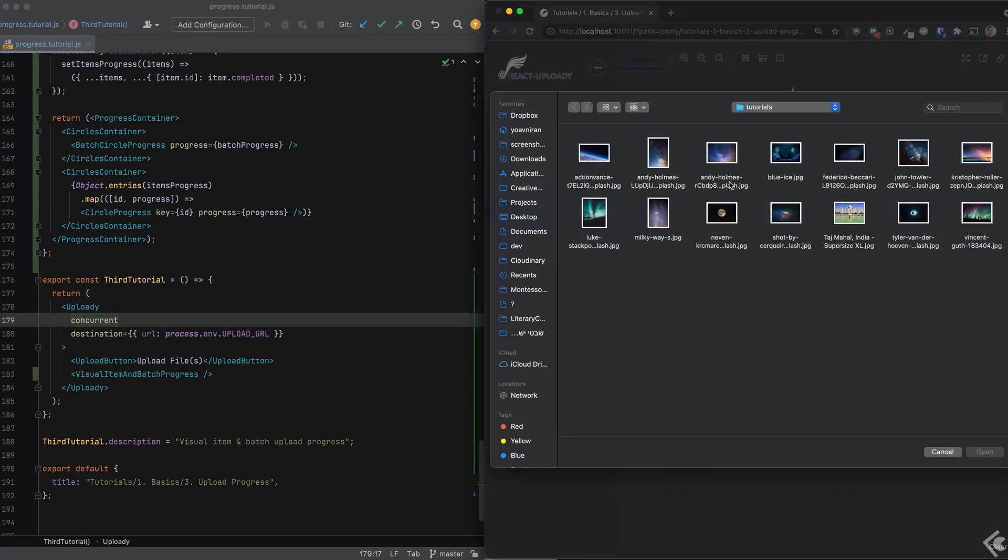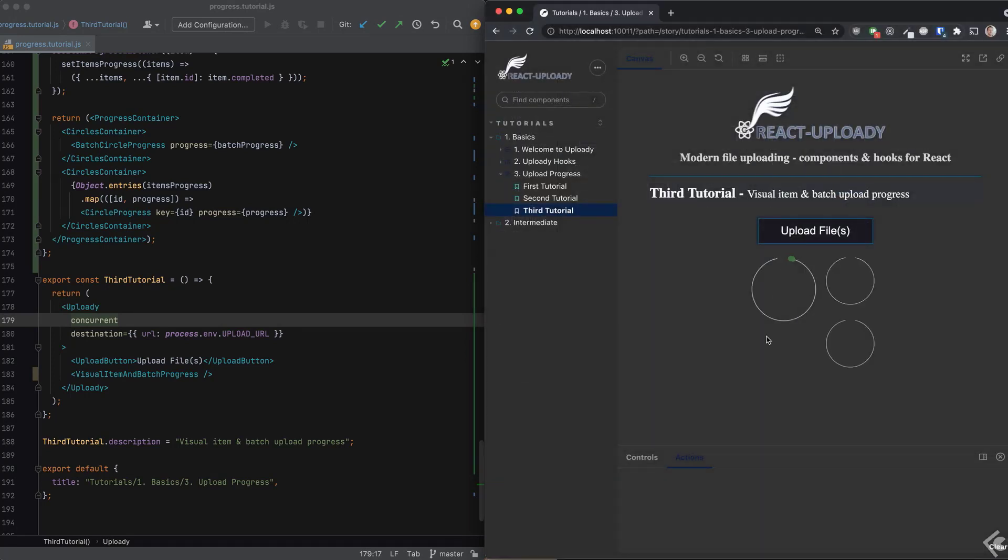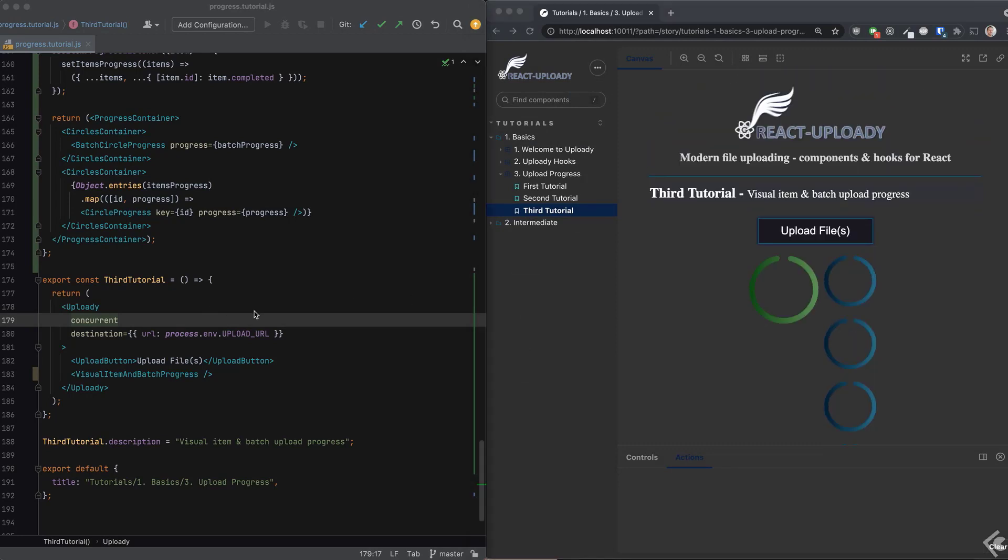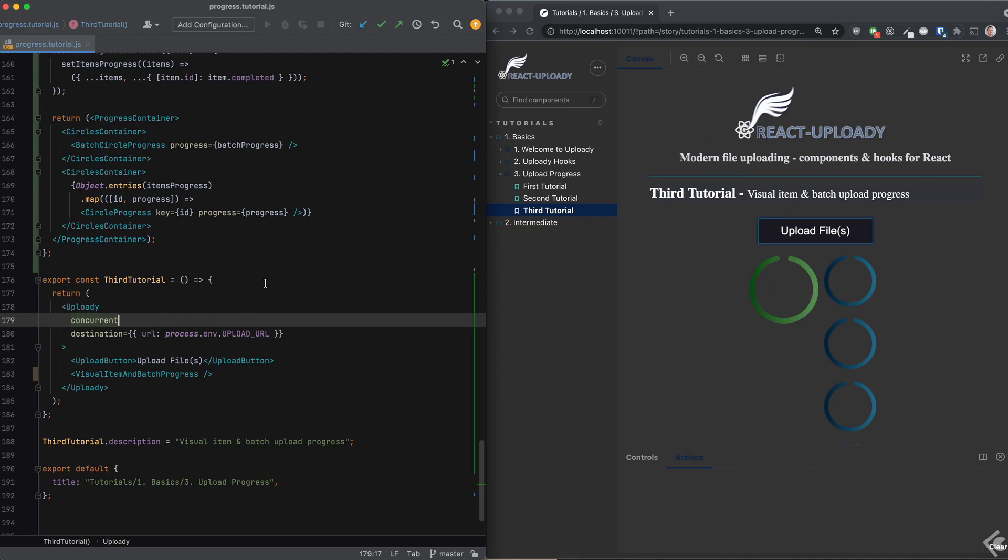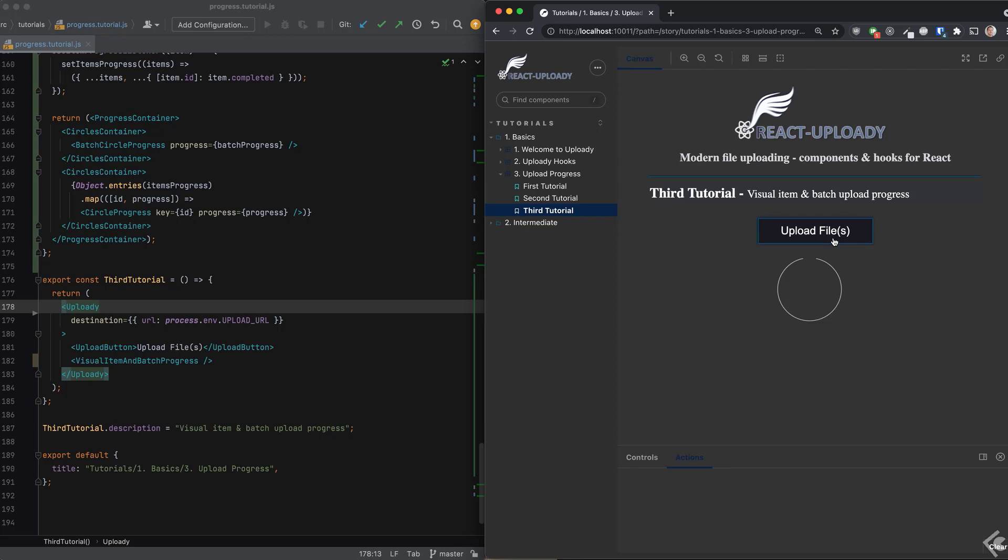Now we're ready to see how it all looks like. I'll add a few files together and if you remember, I used the concurrent flag earlier. This will by default upload two files concurrently and it's of course configurable. Indeed, we see that the first two files are uploaded and we have two circles at once. The batch circle fills correspondingly with the progress of the items.